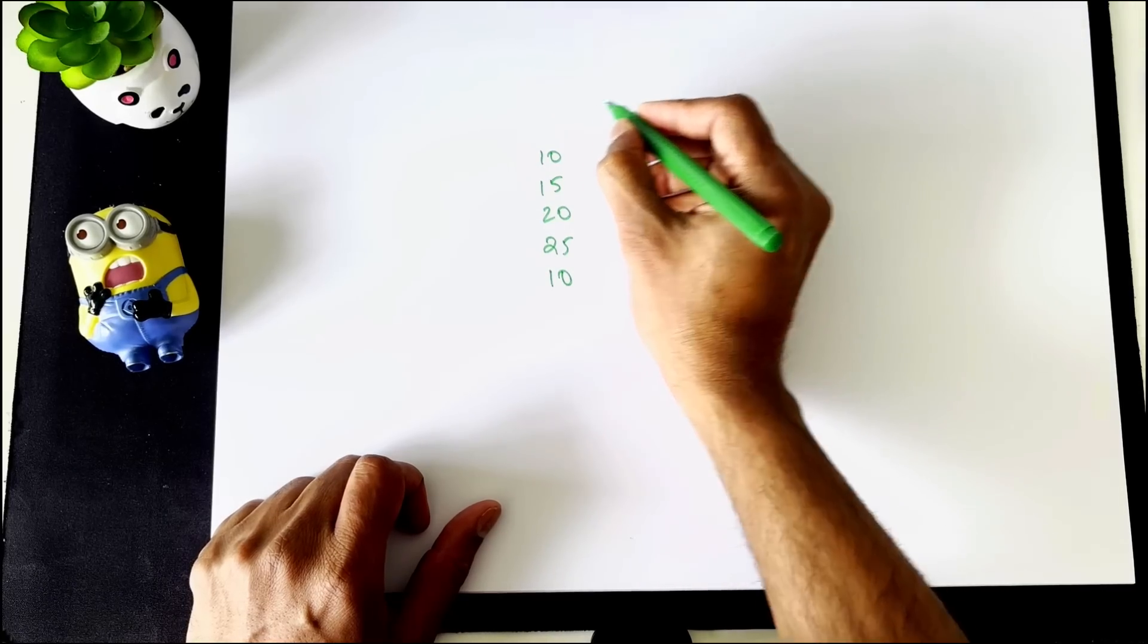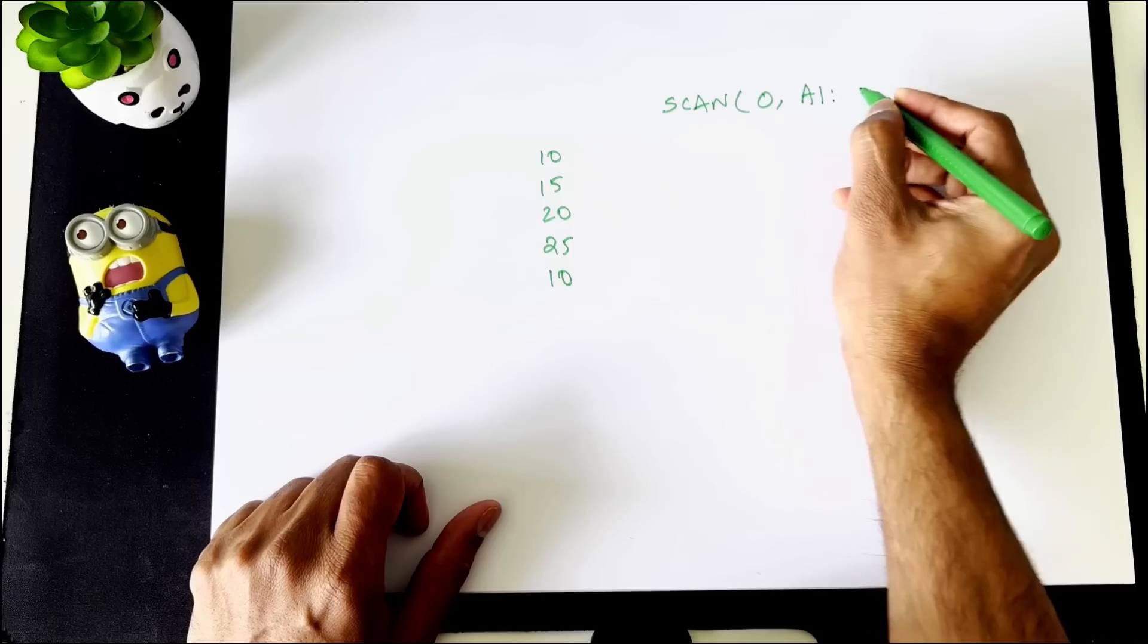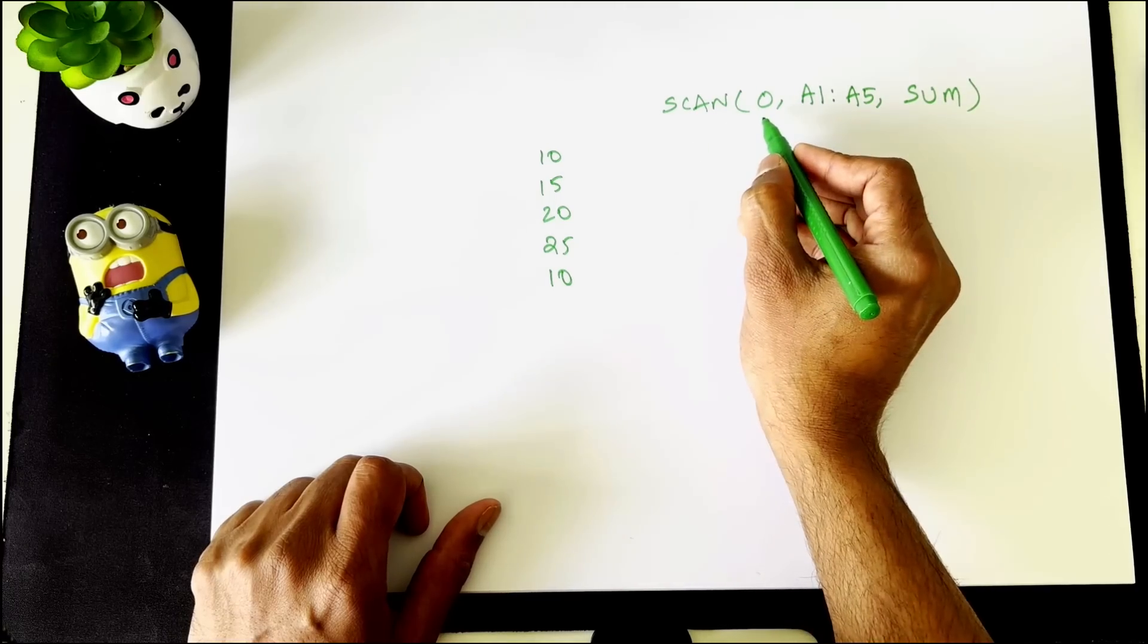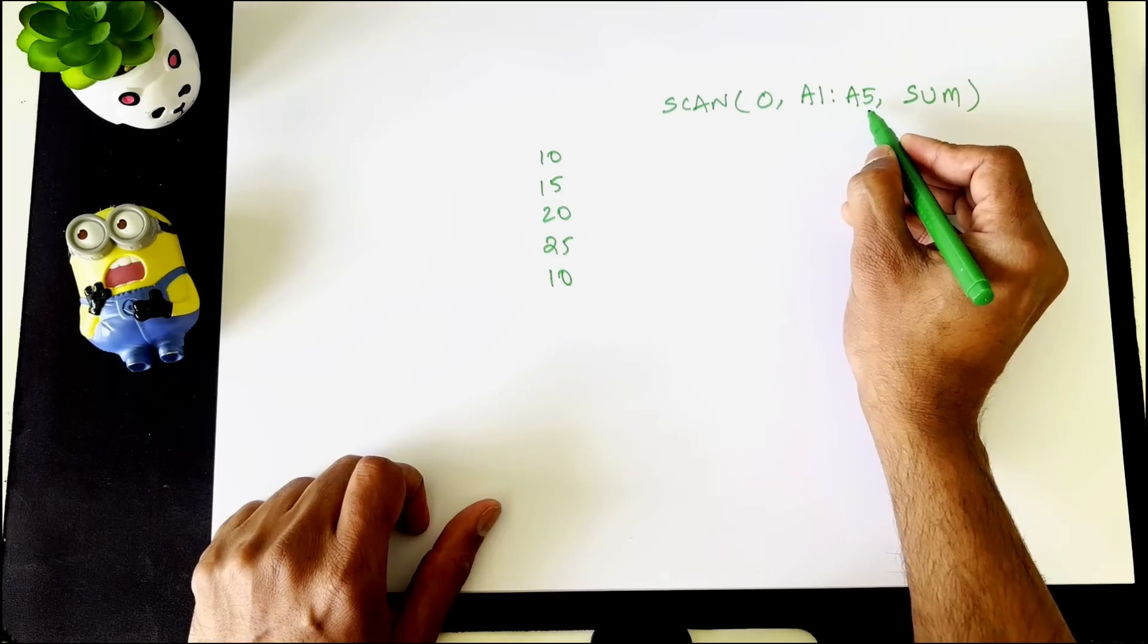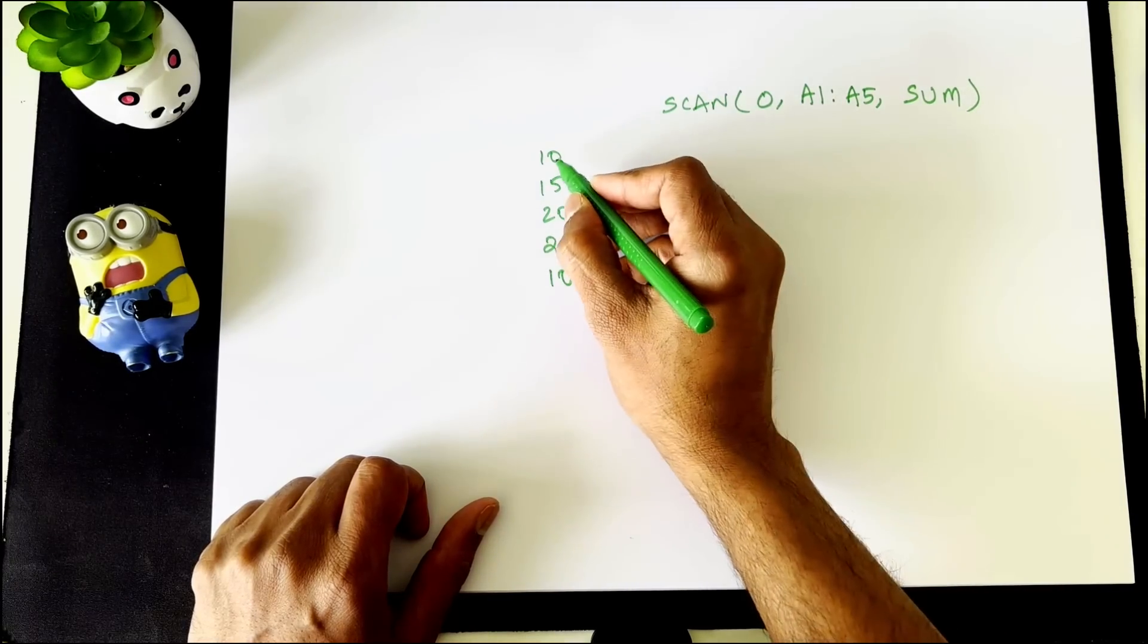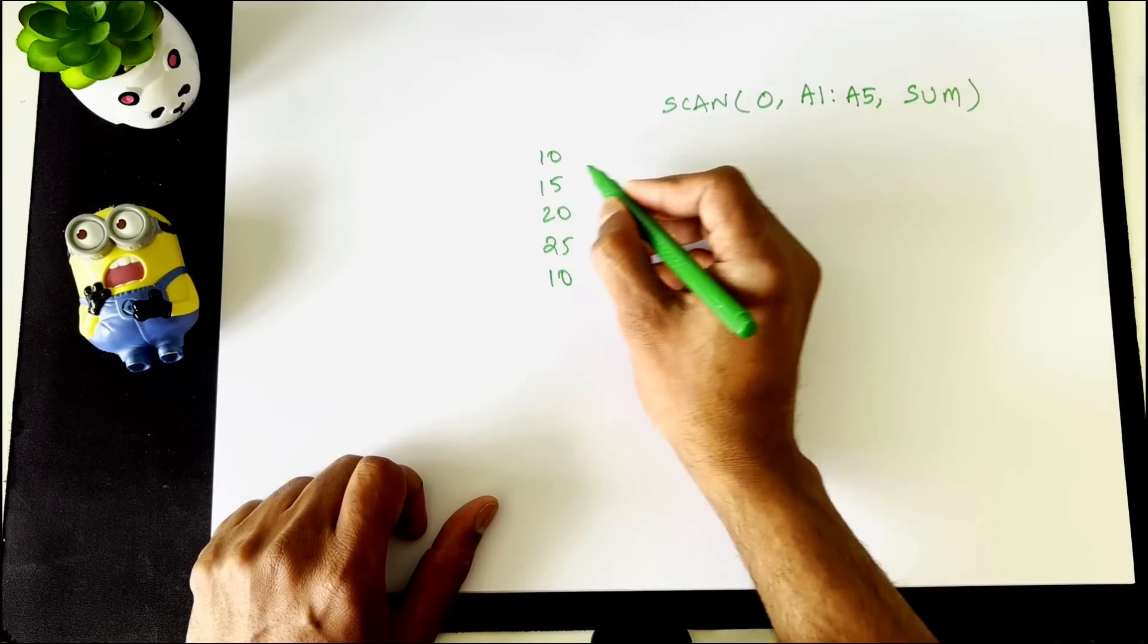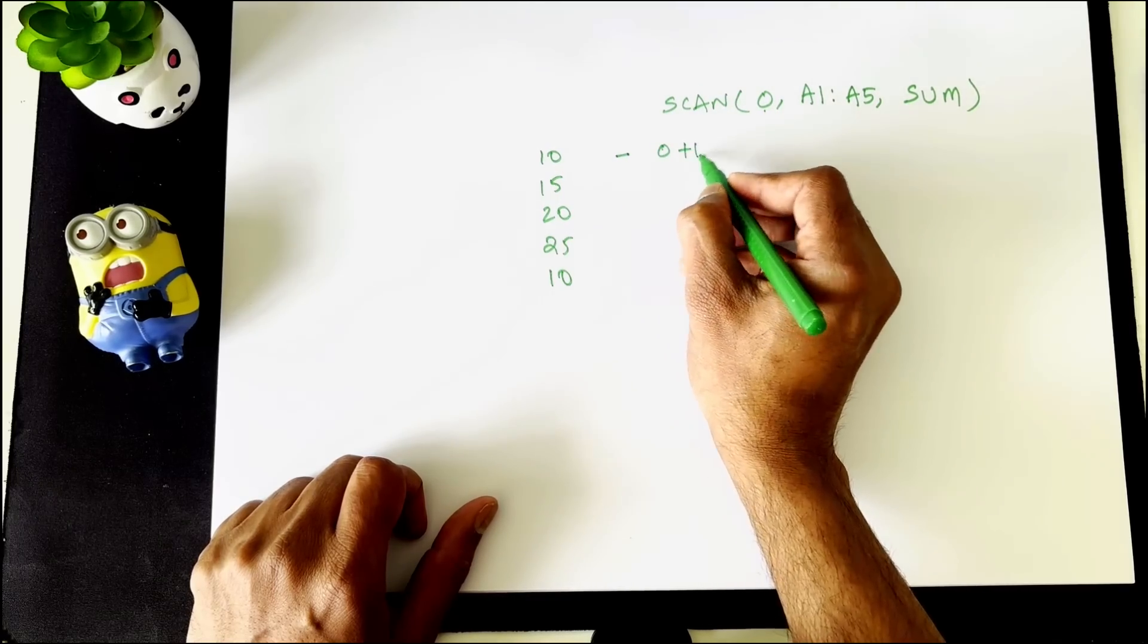Now, when I write the function scan, scan 0, a1, a5, sum, what it is going to do is it is going to start the values with 0. Then it will read all the items of a1 to a5 one at a time. So first it will start with a1 as the initial value is 0, it is going to add 0 and 10 and the value here will be 0 plus 10, 10